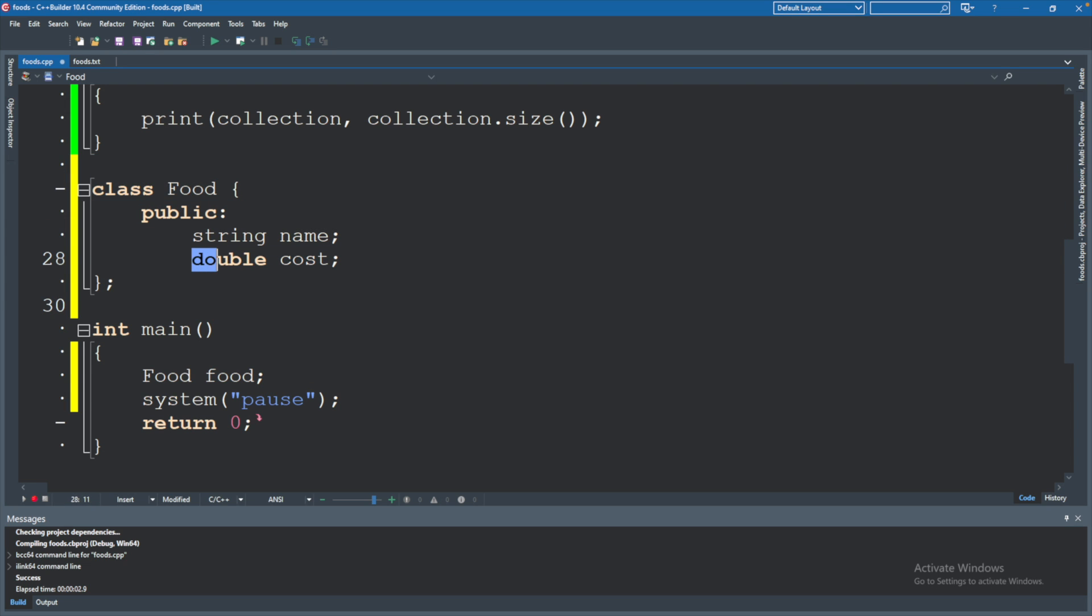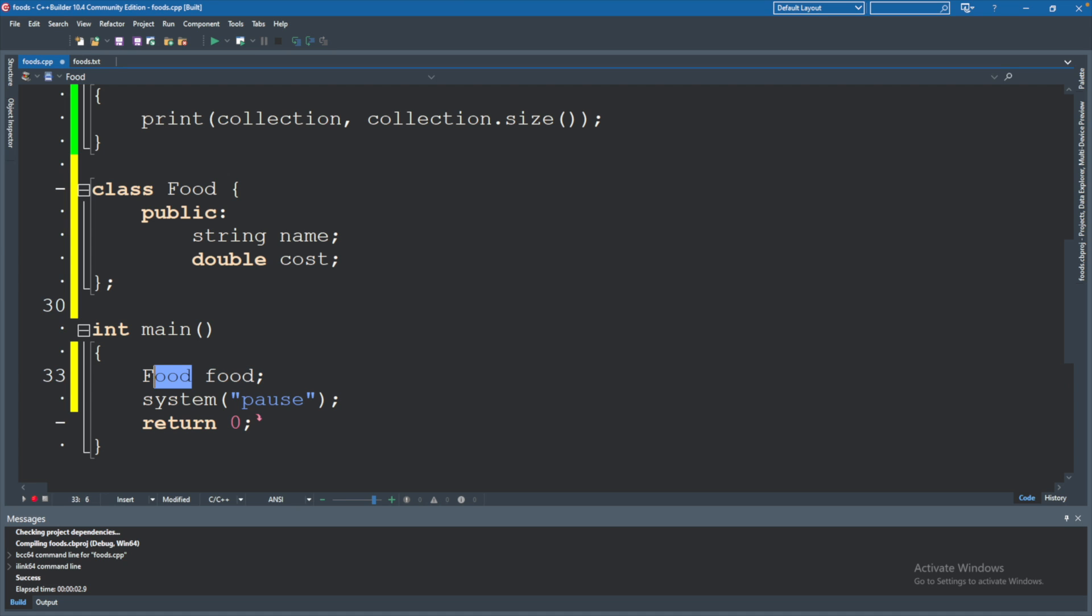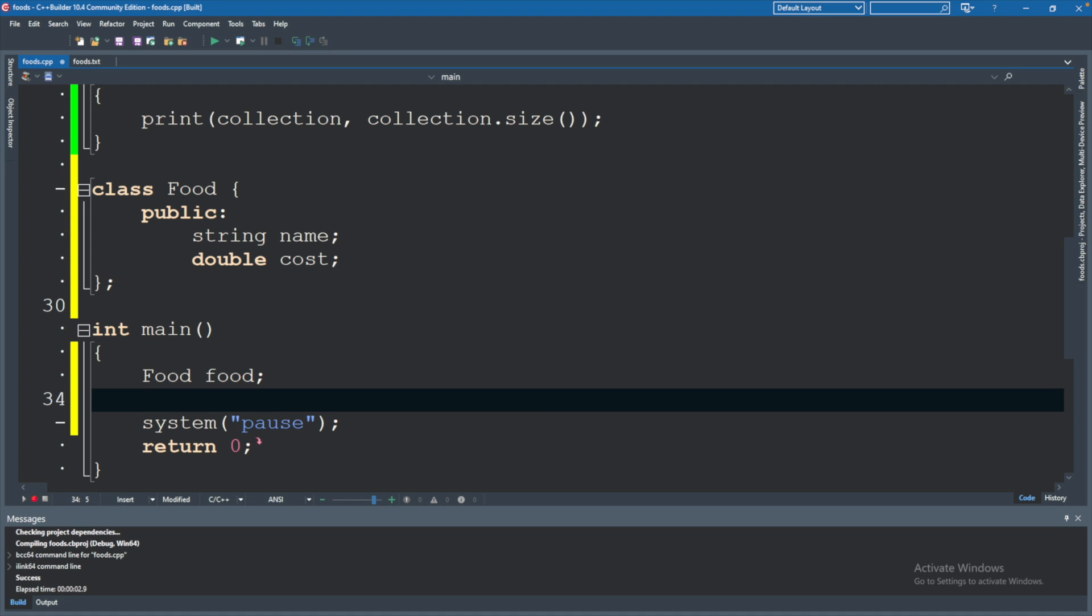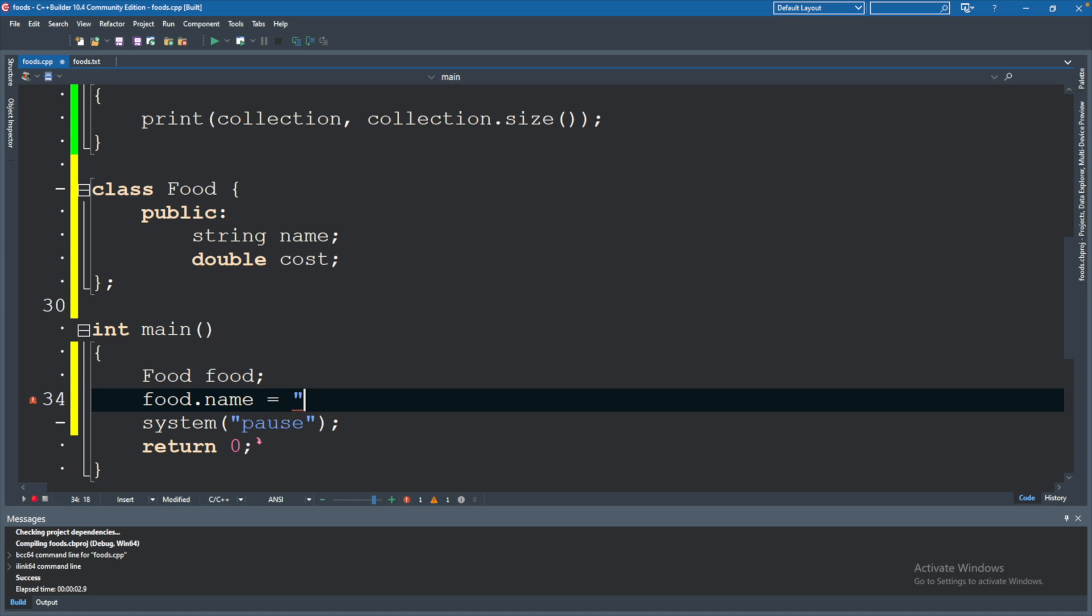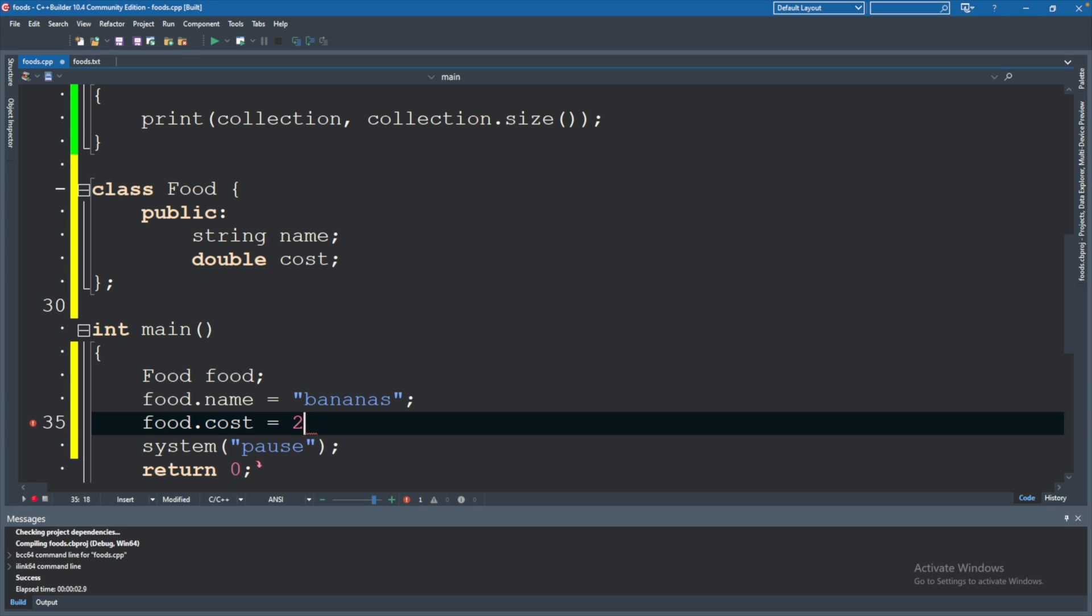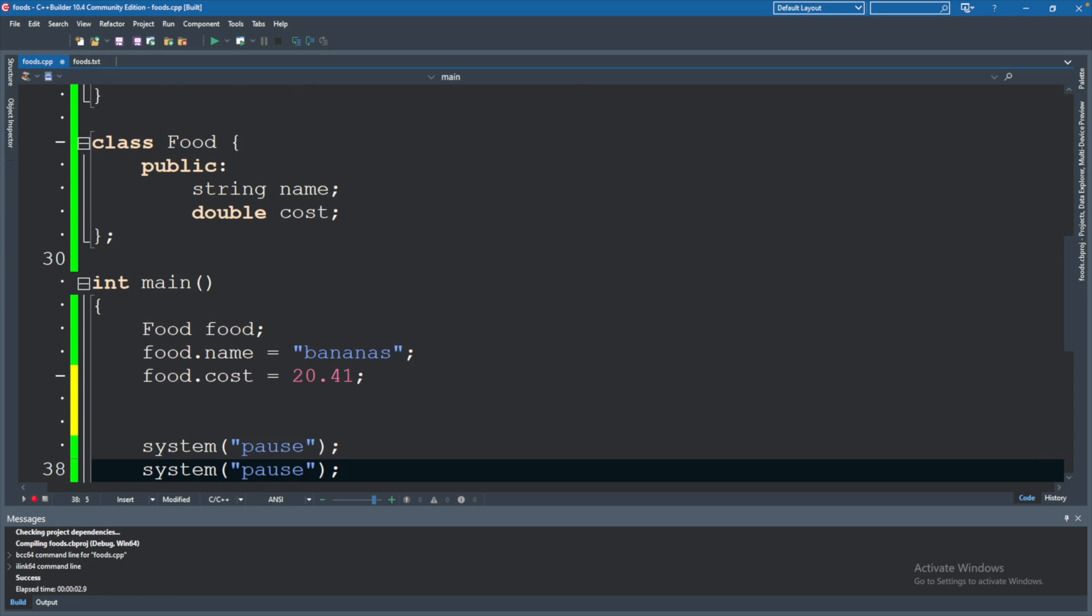What I mean by type is we're actually creating a custom type here, just like we could create a string or a double, now we can create a food, pretty cool. And the food can have different attributes, so food dot is how you access those different attributes and you can say name, give it a name such as bananas, and food dot cost, give that a value such as twenty dollars and forty one cents. Pretty expensive bananas but inflation right?